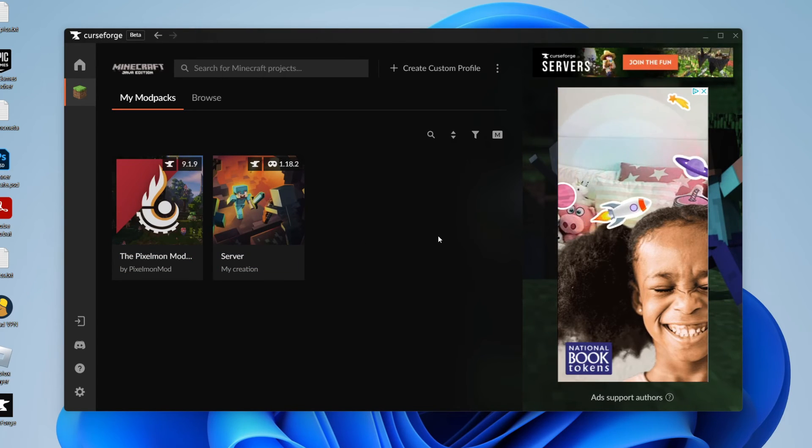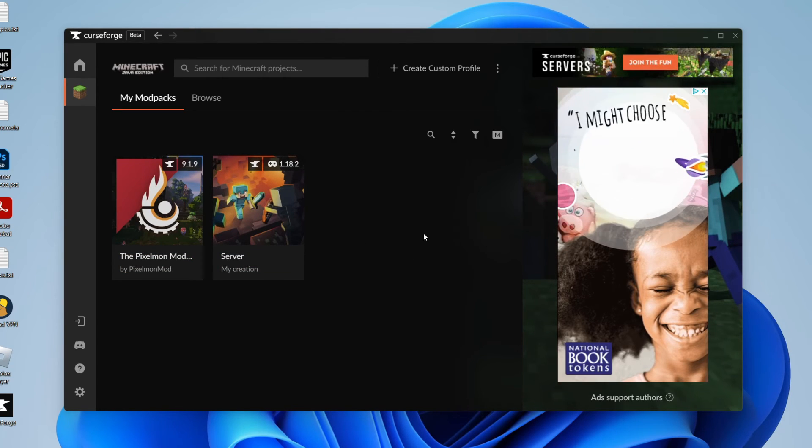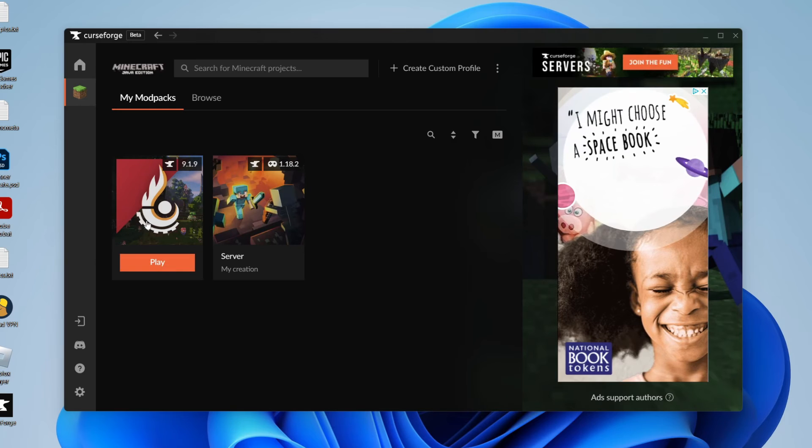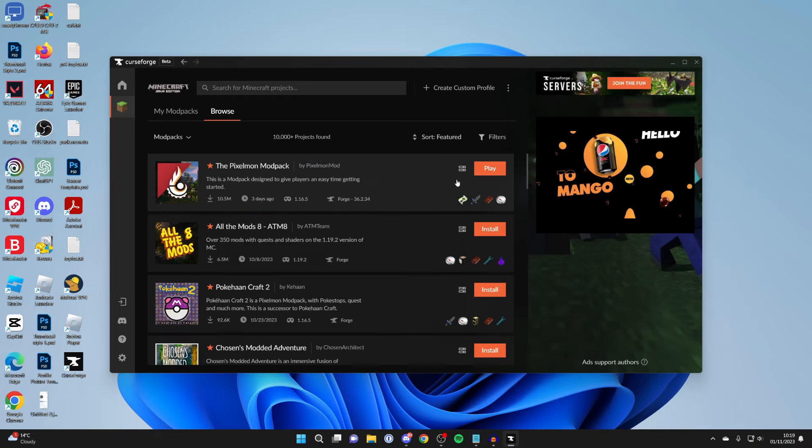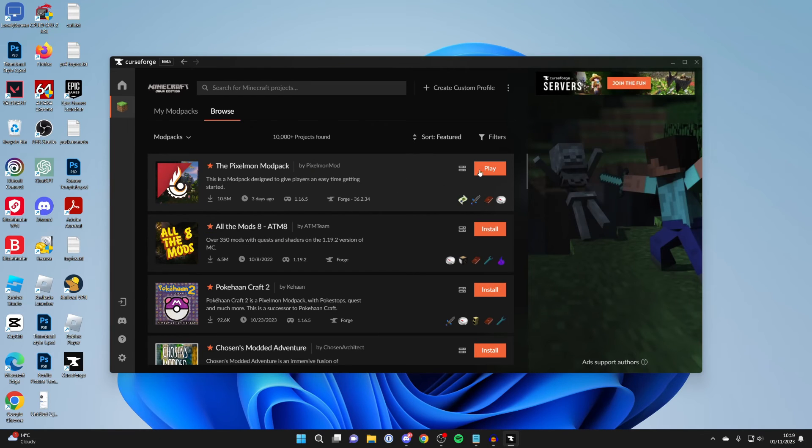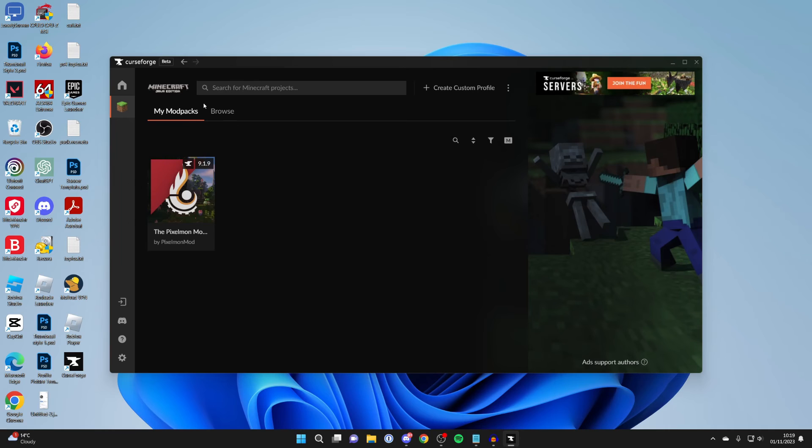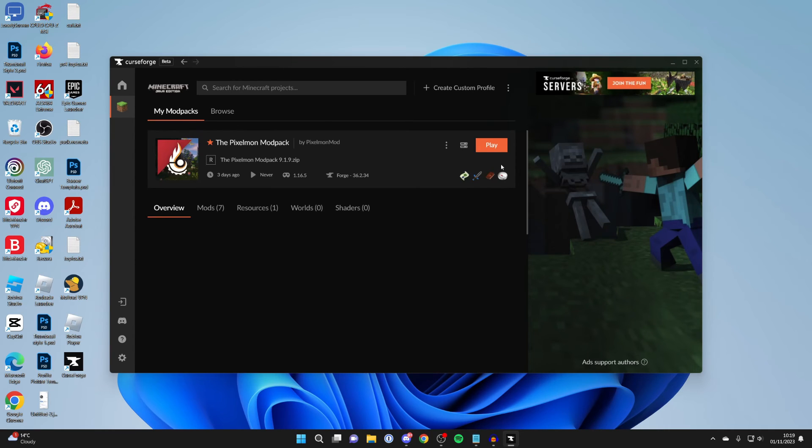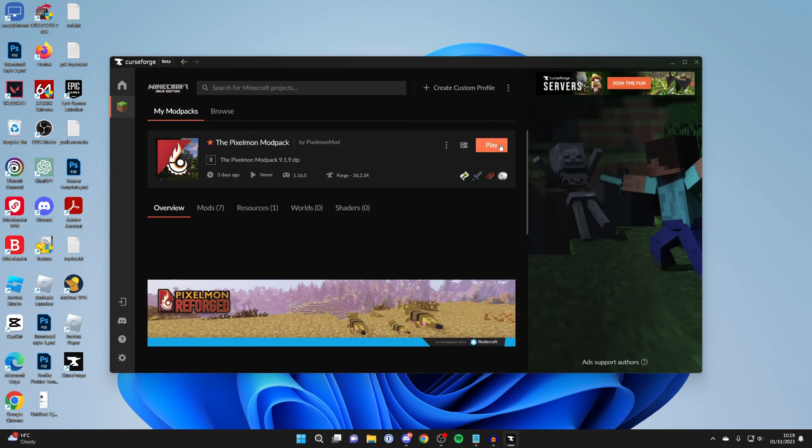For now I want to go and play the pixmon mod pack though so let's do that. So now what you can do is press play here or you can go to the top and press my mod packs and then press play from here as well.